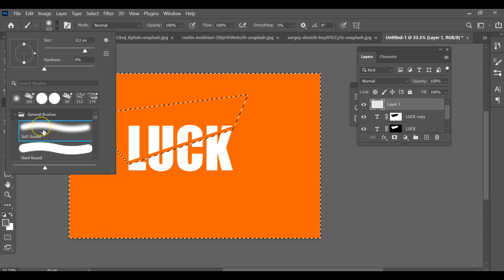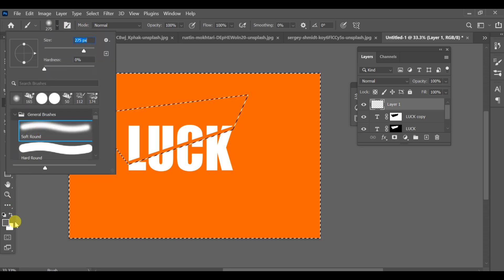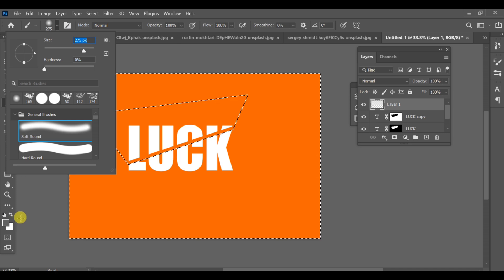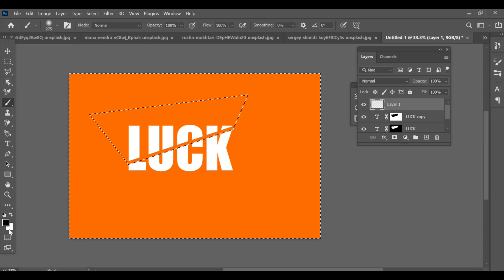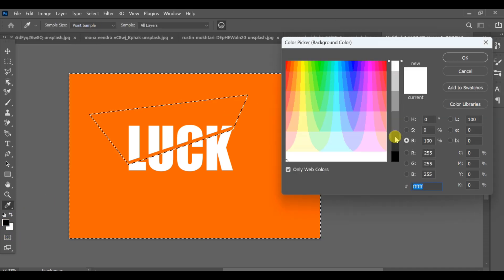Choose a soft round brush and set its size around 275px. Now open the gradient tool, select black to transparent gradient.